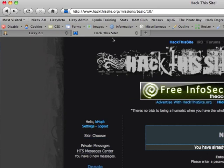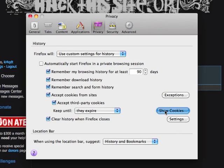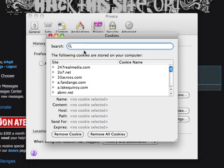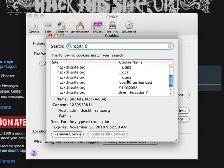So what I'm going to do is go to the preferences for Firefox. We're going to show cookies and then type in 'hackthissite' to see what's there for this particular site.